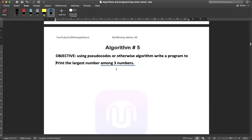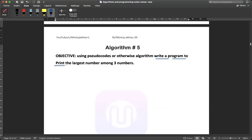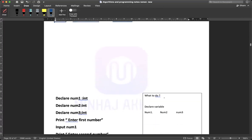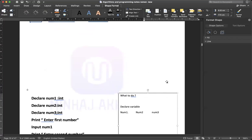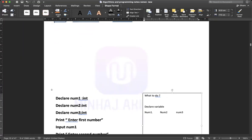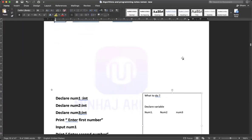The objective is very important. If you are not going to read the objective again and again, you won't understand the logic. We need to print the largest number among three numbers. The first thing we always do in programming is declare the variable. How many variables do we need to declare? Three.